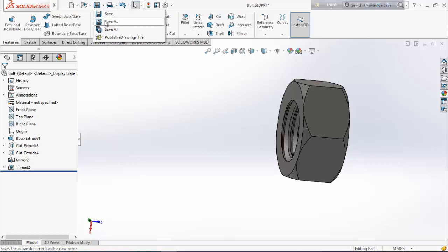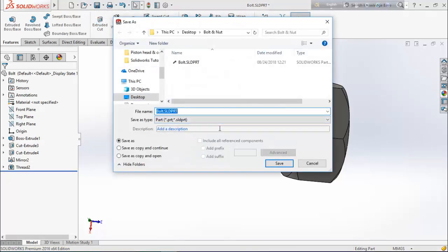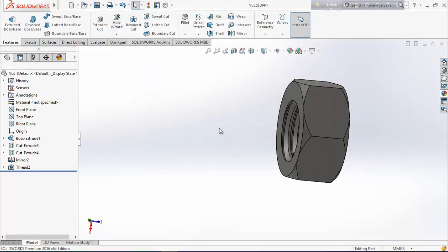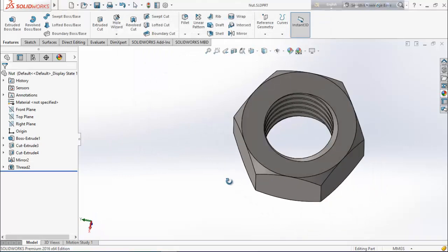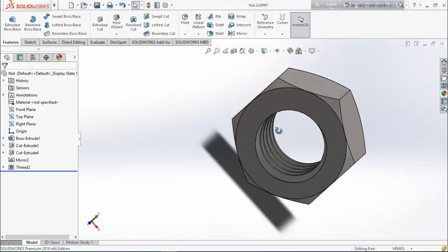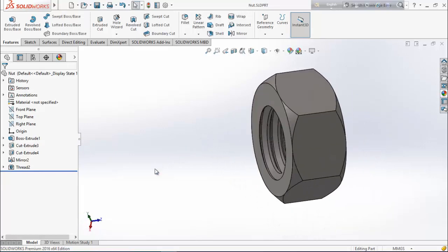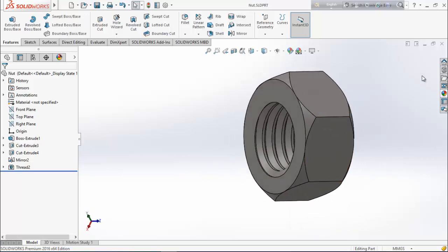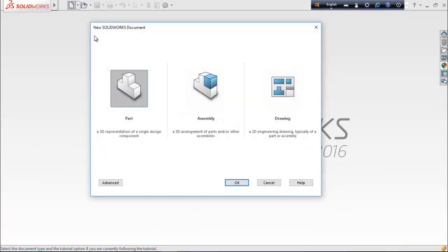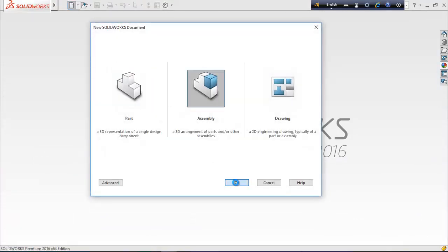Save this and save it as nut. So our bolt and nut design has been finished. Now we are going to assemble them — let's see how to assemble them. Close it and from here choose assembly.